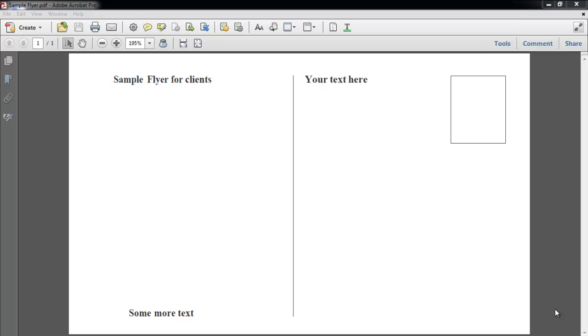In this tutorial we will teach you how to create client editable PDFs. Here we have a document which we want to be used by the client.